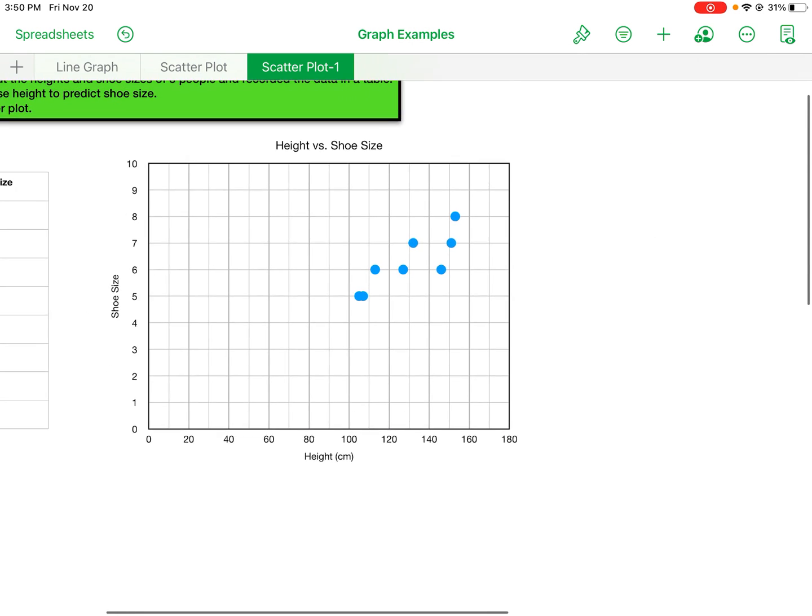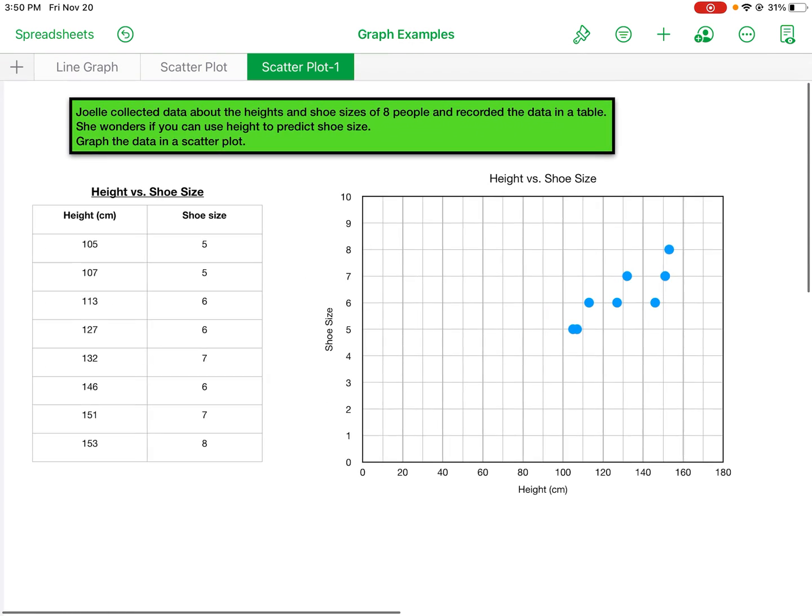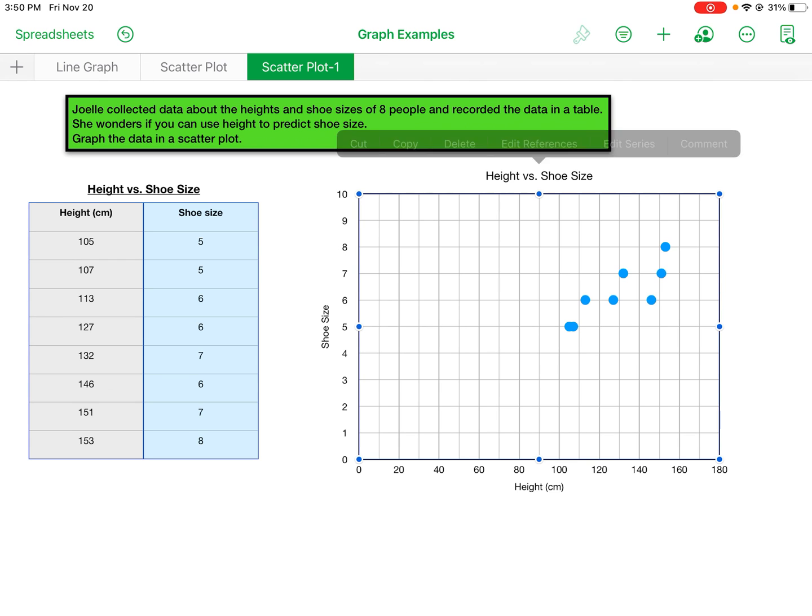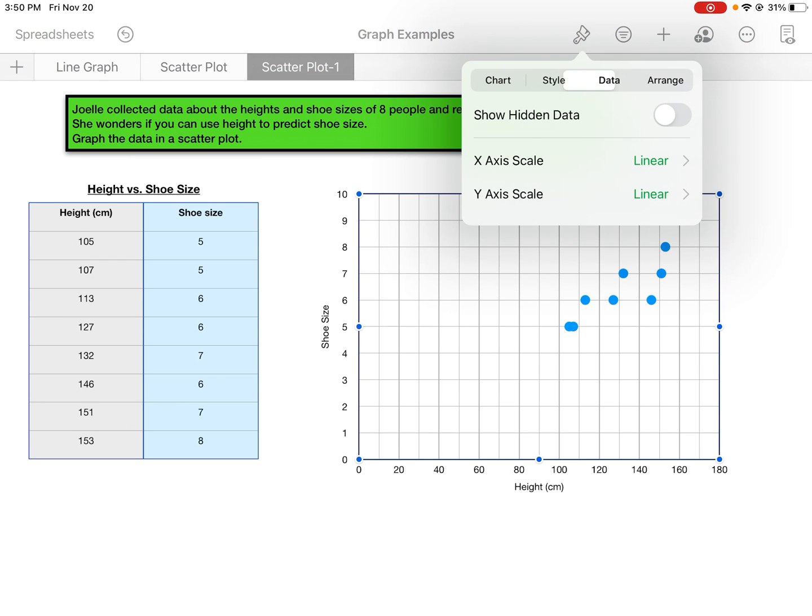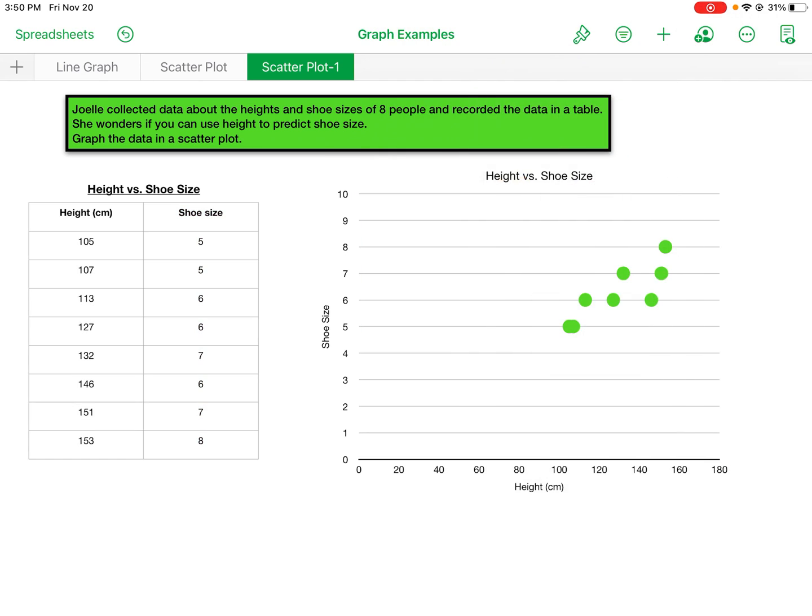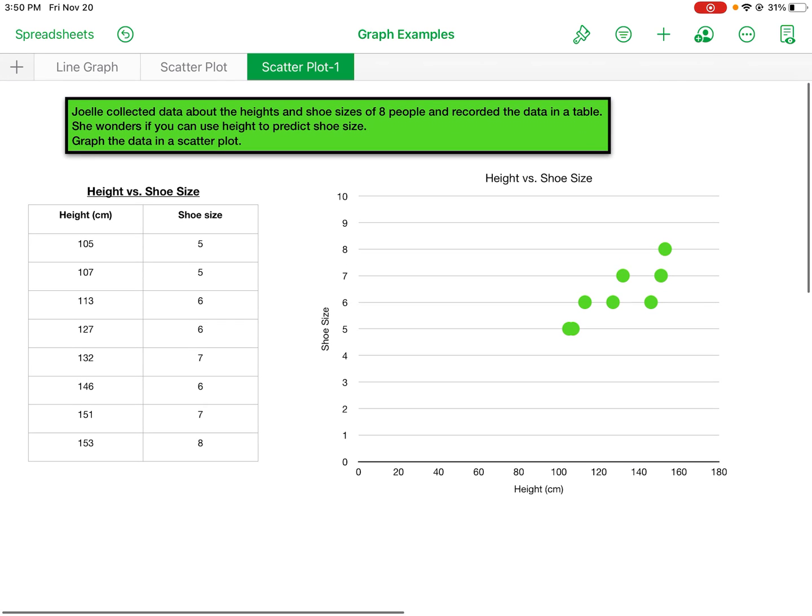I'm just going to change the color—I got a green theme going on, so might as well keep it green. Okay, good. So that's a nice looking scatterplot we got there. Follow these steps.